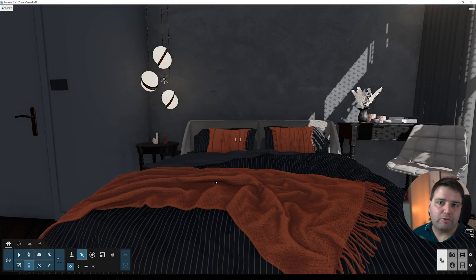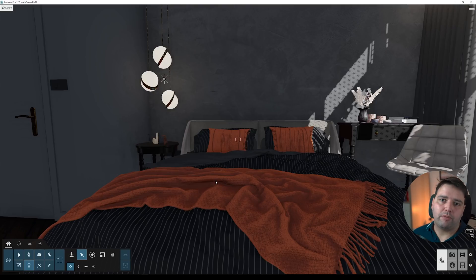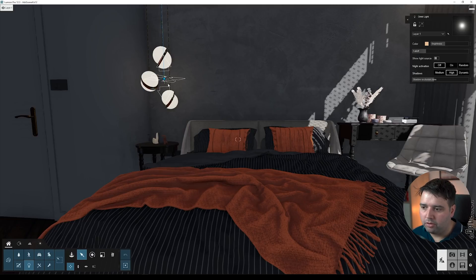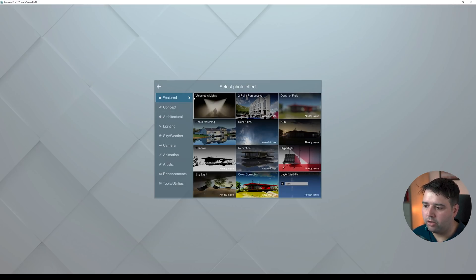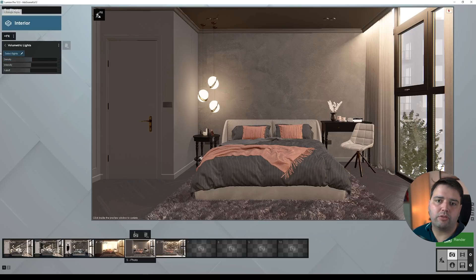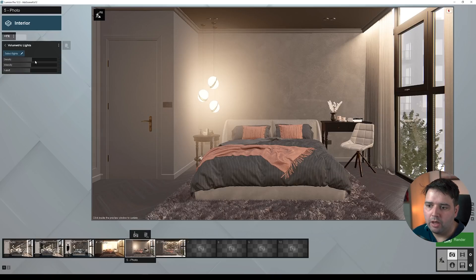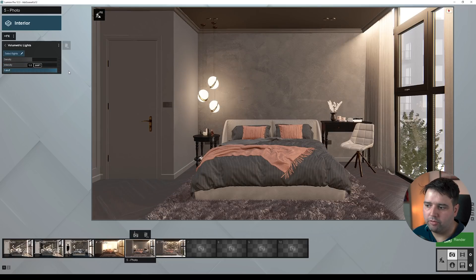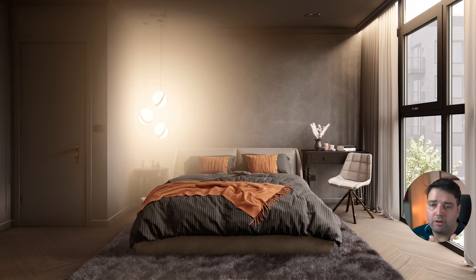Moving to feature number two: volumetric lights for omni lights. In the previous version, Lumion 12, we were introduced to volumetric light effects for spotlights, but now we also have it for omni lights. It's very simple — select any omni light in your scene, go to add a new effect in render mode, and you'll find volumetric lights. Select which light you want, then adjust the density, intensity, and fall-off. It's useful to give a little more dimension to certain types of scenes.